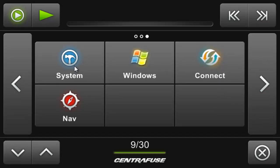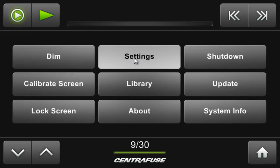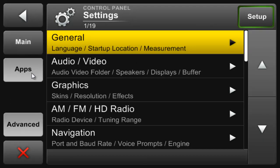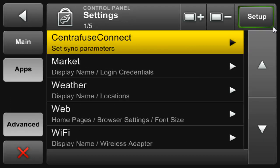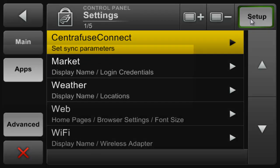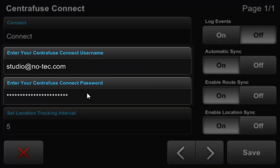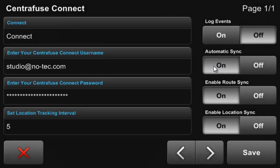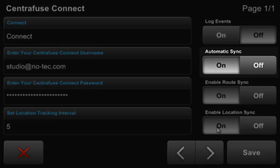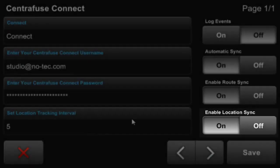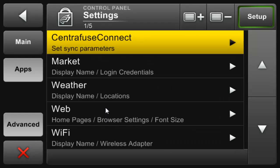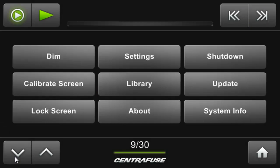Also, don't forget to input your credentials from the app's settings page. They are the same that you use to access the market app and log into Centrifuse.com. You'll see in the settings page a few more selectable options, giving CF Connect the ability to automatically sync playlists, routes, and your car's locations. Once you have all these things in order, you'll need to sync at least once from Centrifuse before you can edit media and playlists from the website.